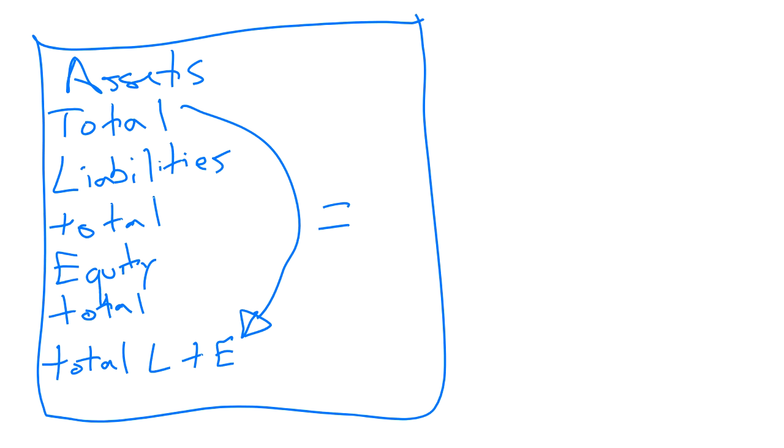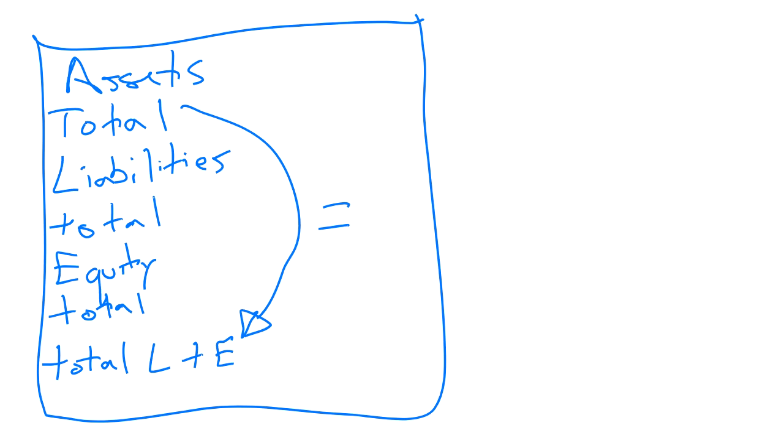One thing you will notice is that if you've gone through that worksheet we've been going through, if you've done journalizing, ledgering, adjusting, and closing entries, and you've gone to creating statements, our trial balances help us make sure that we've conformed to the rules of debits and credits.